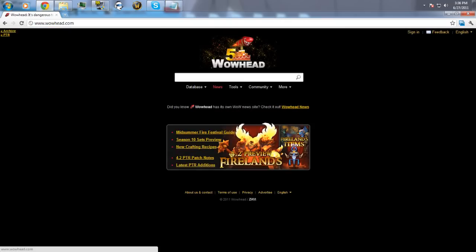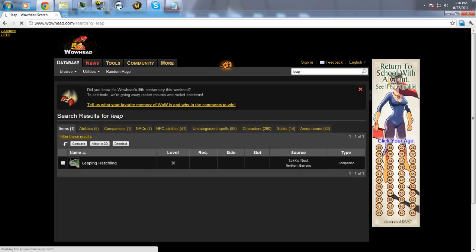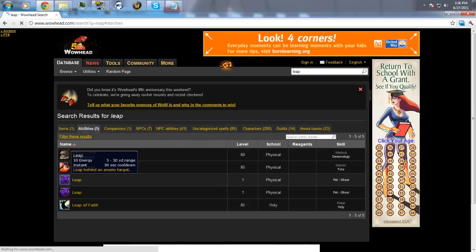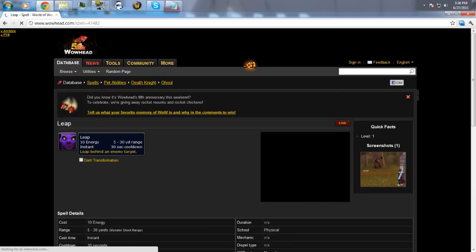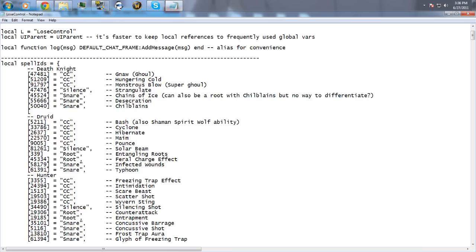To get the spell ID, just go on WoWhead, search the spell, click on said spell, and in the address bar it'll have the spell ID — it just says 'spell equals'. Copy paste that, throw it in the LUA folder with a text editor, put it in there as whatever you want it to be. I believe immunities come first and you're done.